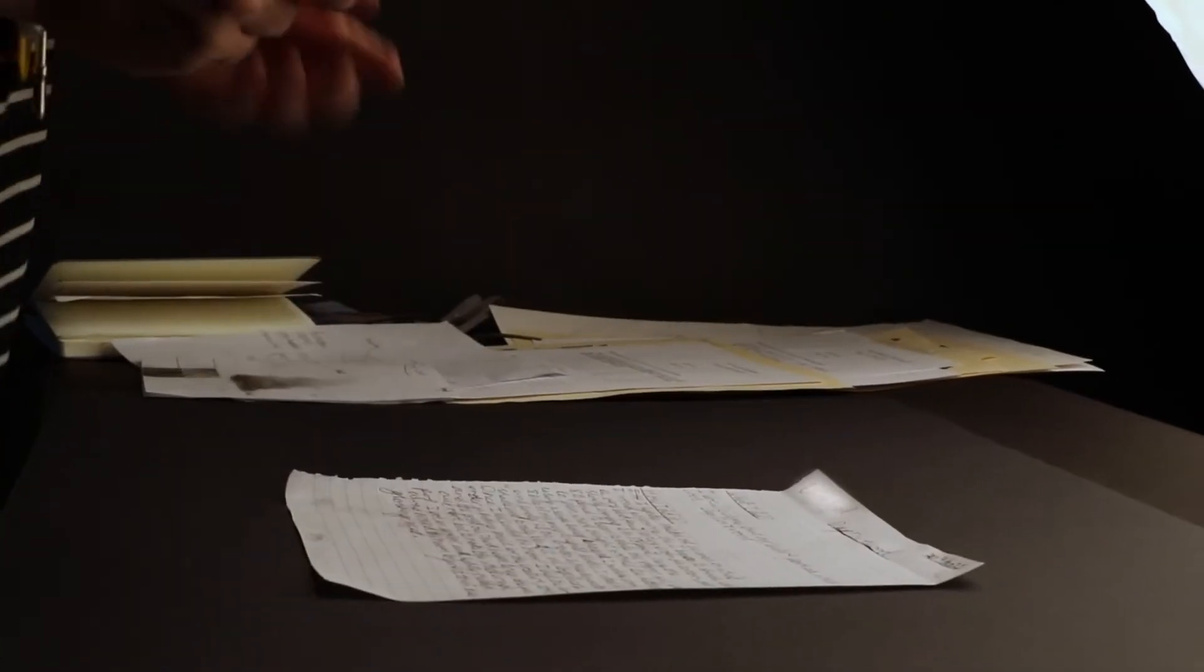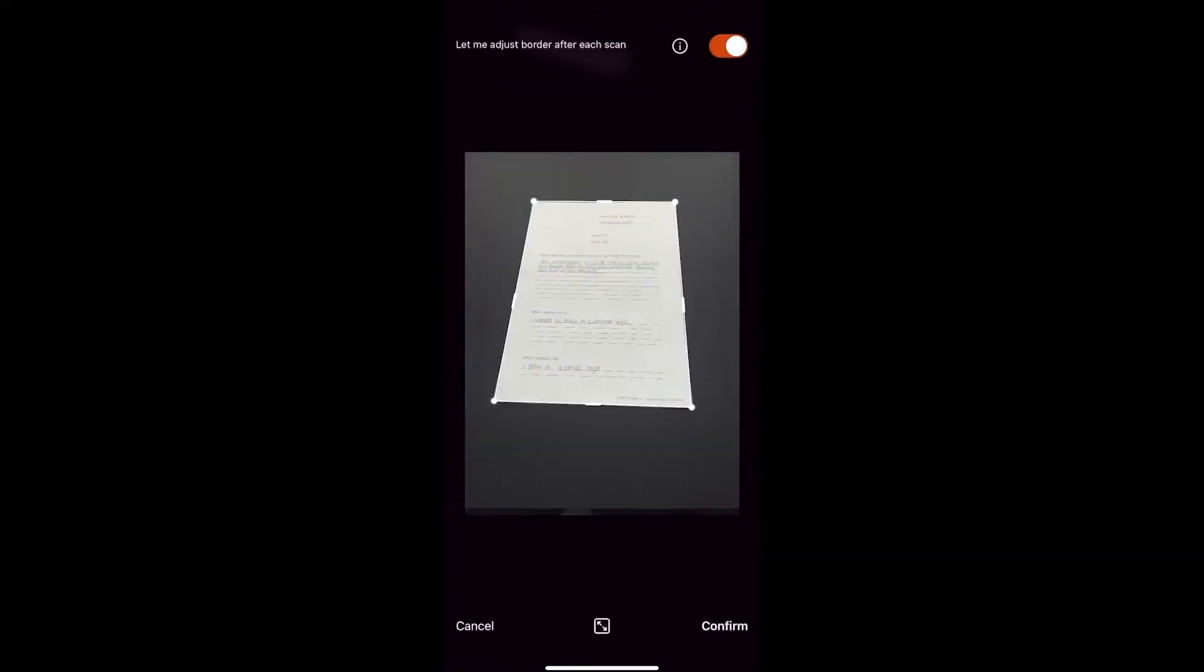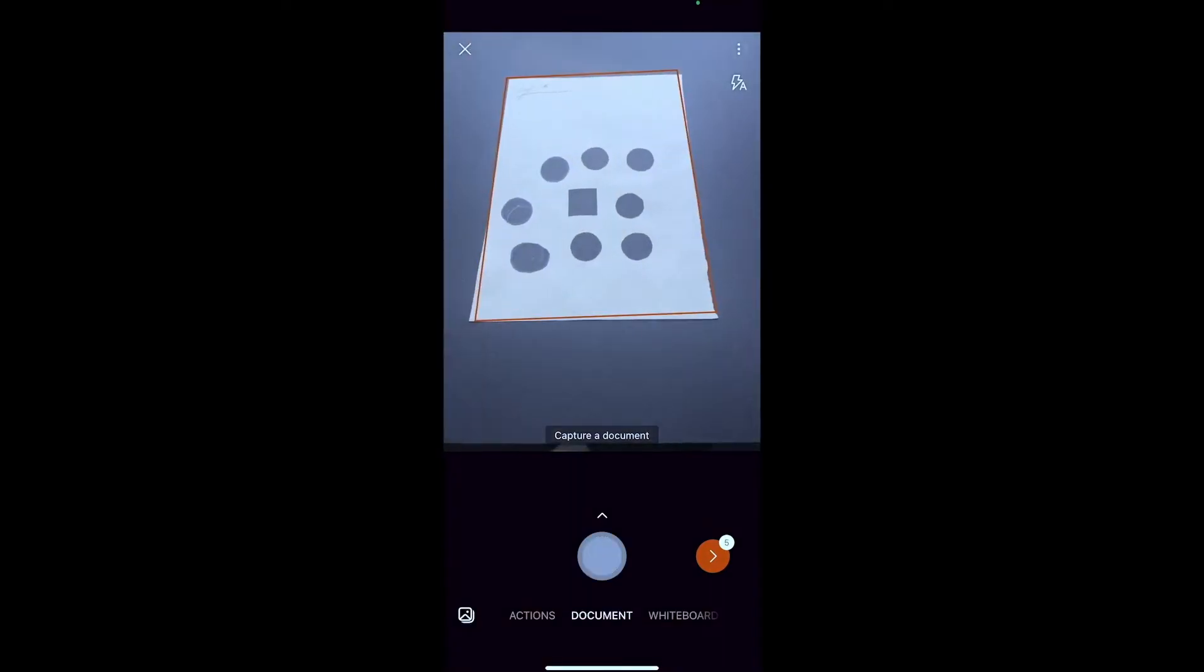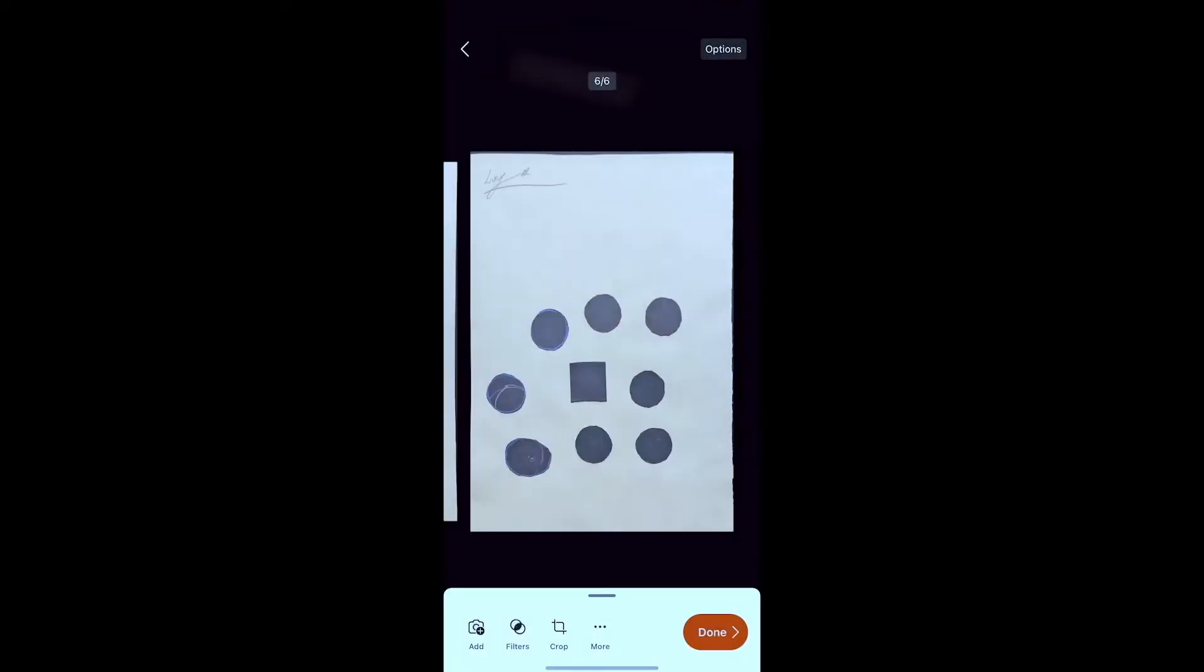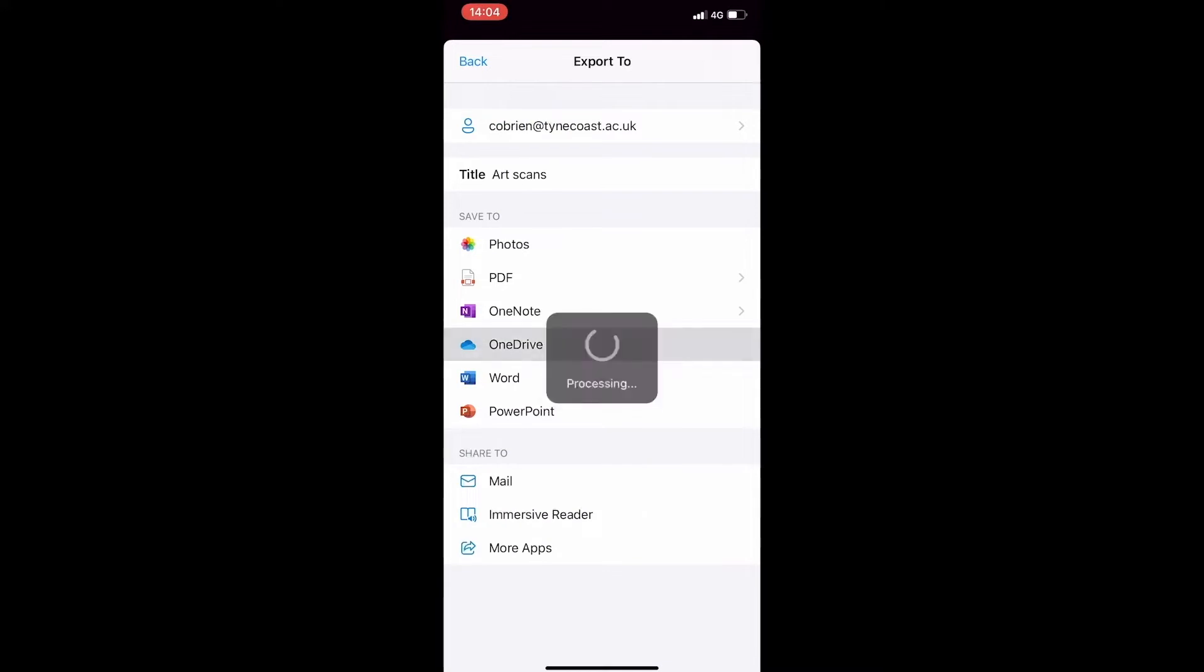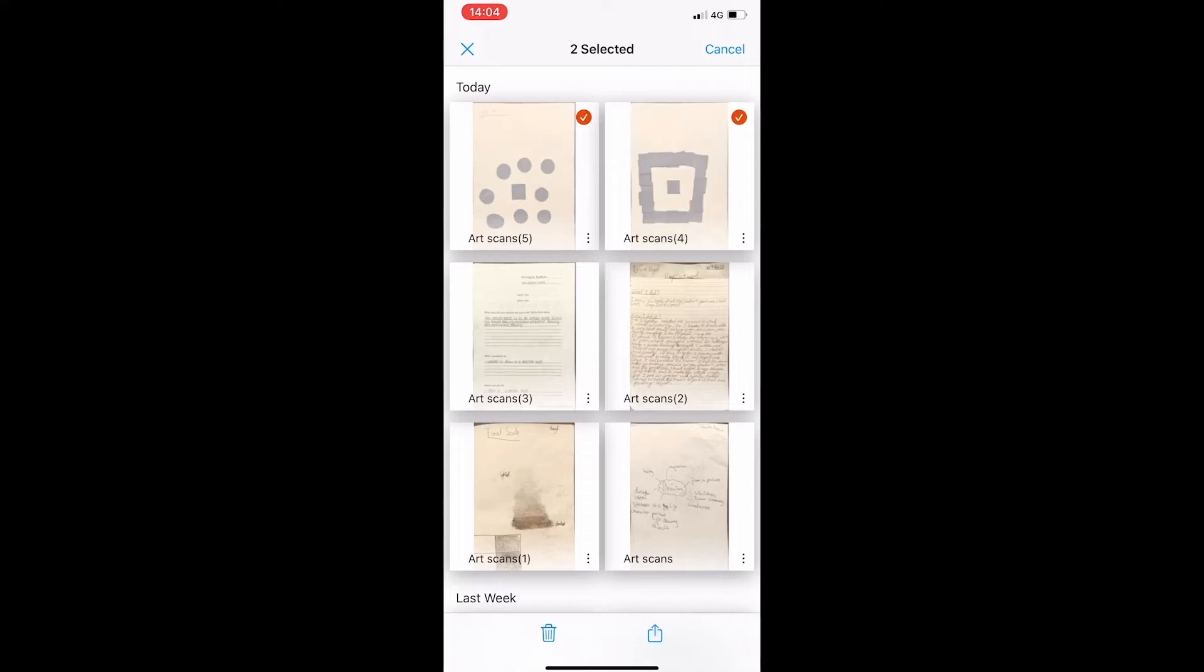So here I am scanning some written work from my learners and Microsoft Lens detects the edges of the documents and scans them in. You'll notice they're all skewed but Microsoft Lens straightens them out for you. Give them a name and then upload them to Microsoft OneDrive.